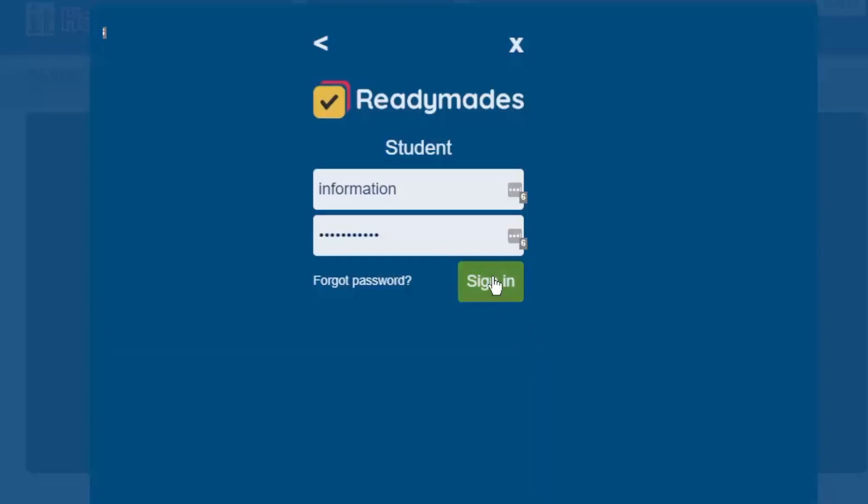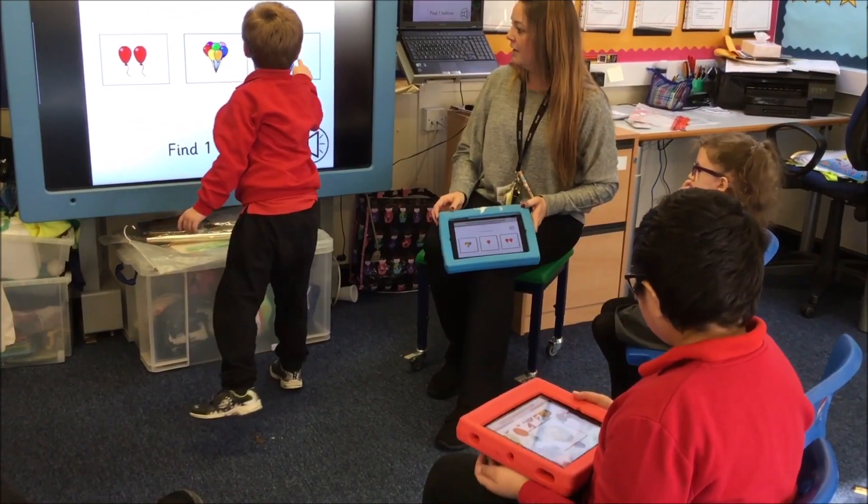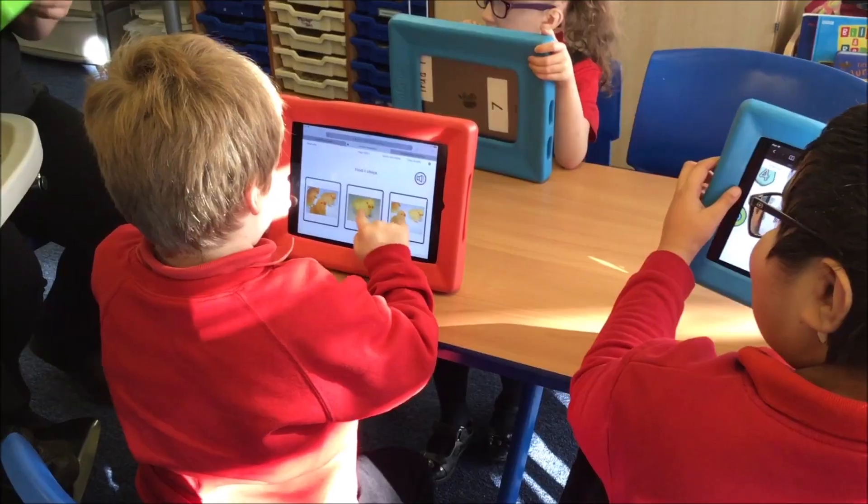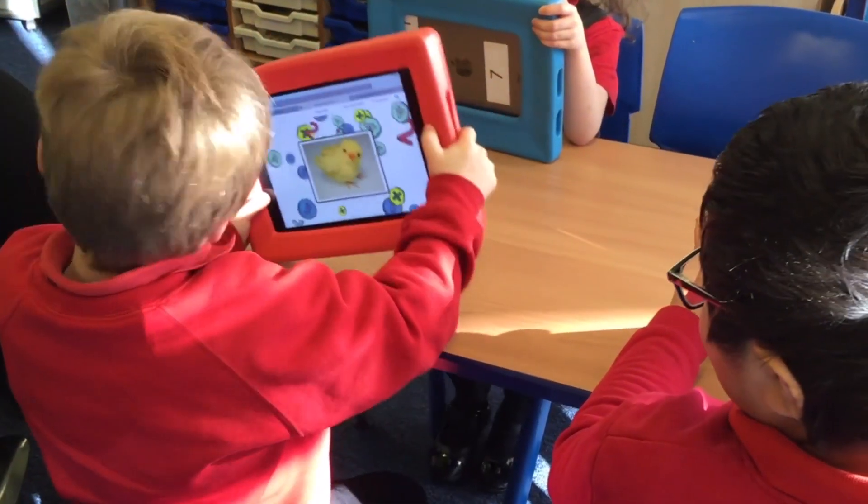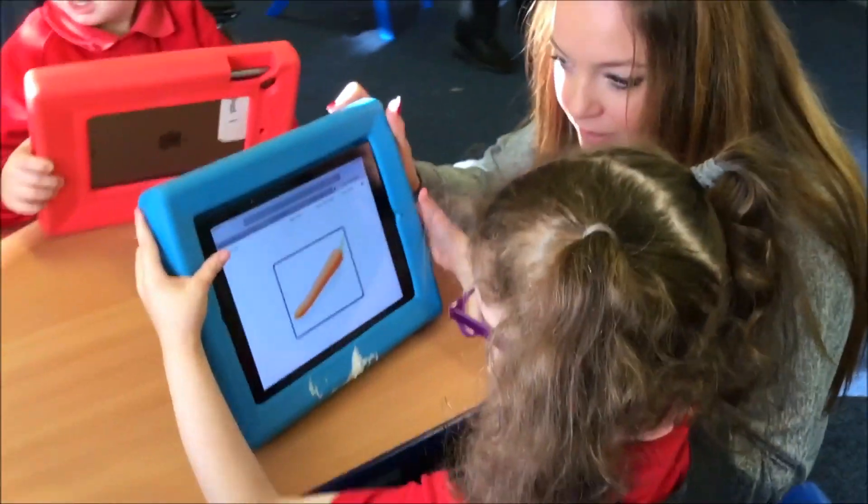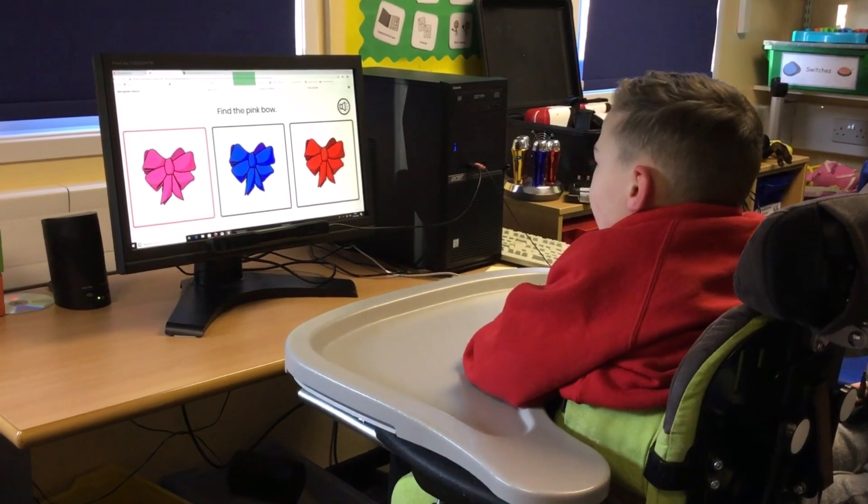You can access Choose It Readymade online whether you're using a tablet, PC, laptop, or Chromebook. And all activities can be accessed by touch, mouse, switch, or eye gaze.